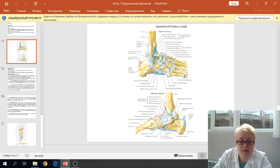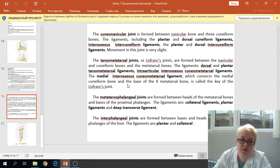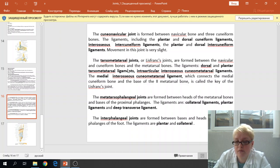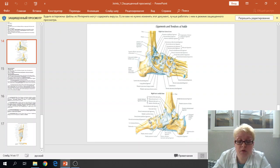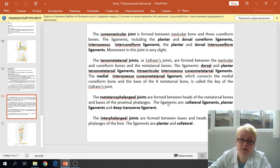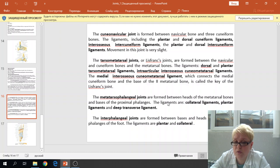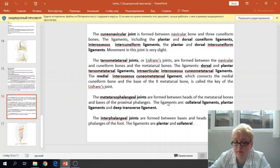The tarsometatarsal joint, also called Lisfranc's joint, occurs between the tarsal and metatarsal bones. The medial cuneiform bone articulates with the first metatarsal bone, the intermediate cuneiform with the second metatarsal, the lateral cuneiform with the third metatarsal, and the cuboid bone articulates with the fourth and fifth metatarsal bones. The ligaments include the dorsal and plantar tarsometatarsal ligaments, intraarticular interosseous cuneometatarsal ligament, and the medial interosseous cuneometatarsal ligament, which begins from the medial cuneiform bone and attaches to the second metatarsal bone.